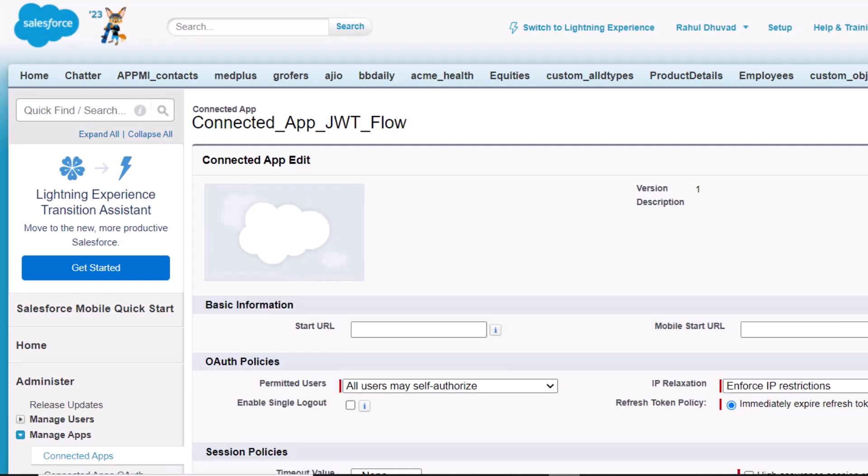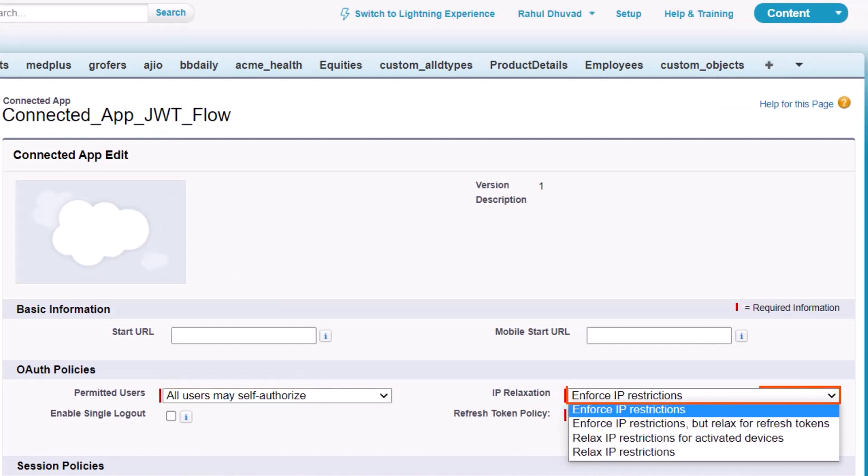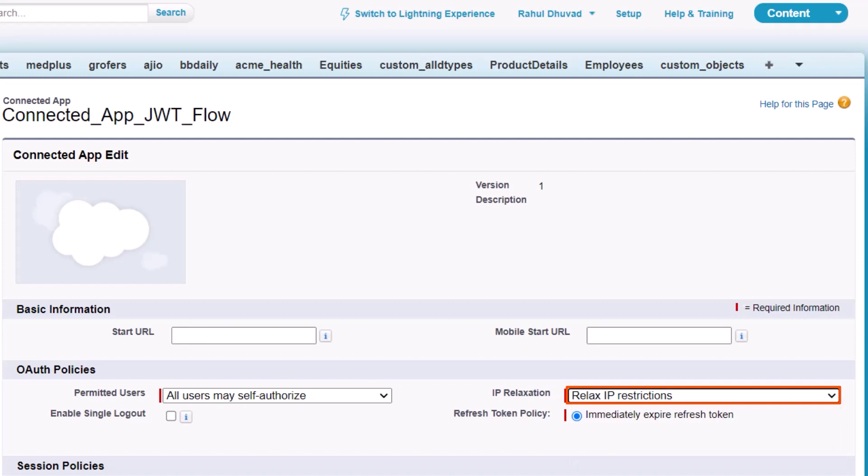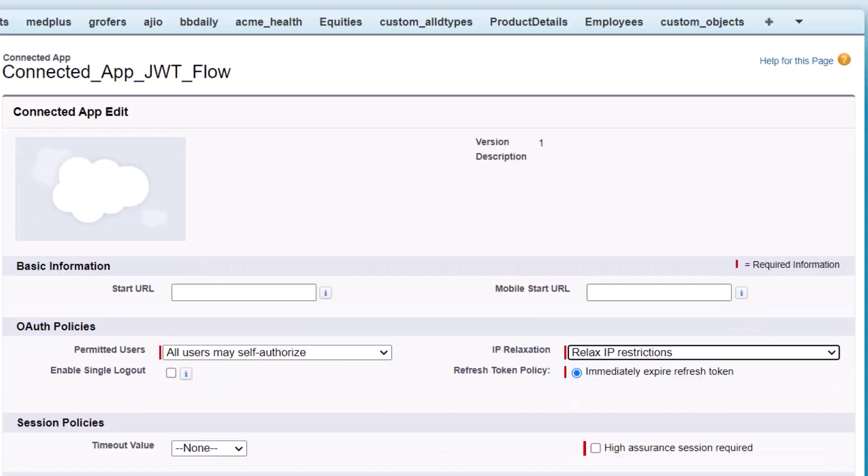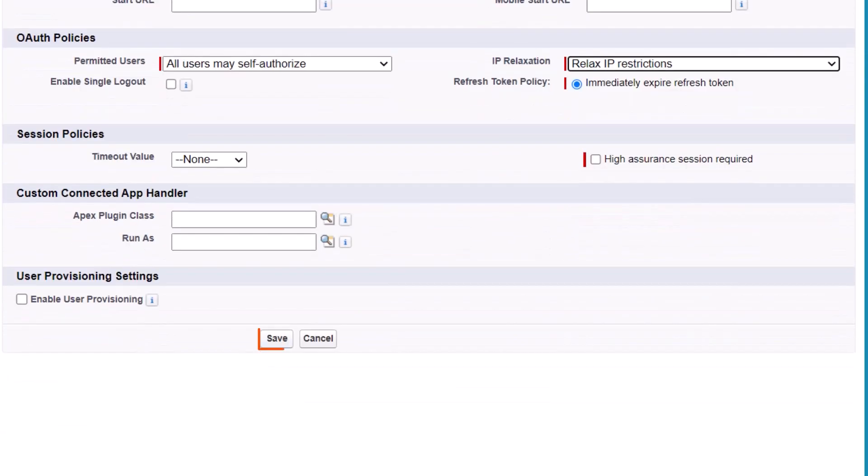From the Permitted Users list, select All Users May Self-Authorize. Select Relax IP Restrictions to allow the app to run on any IP address. Then click Save.